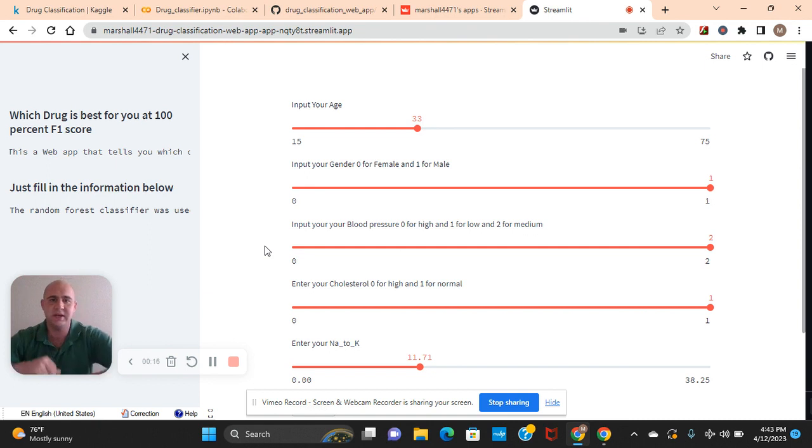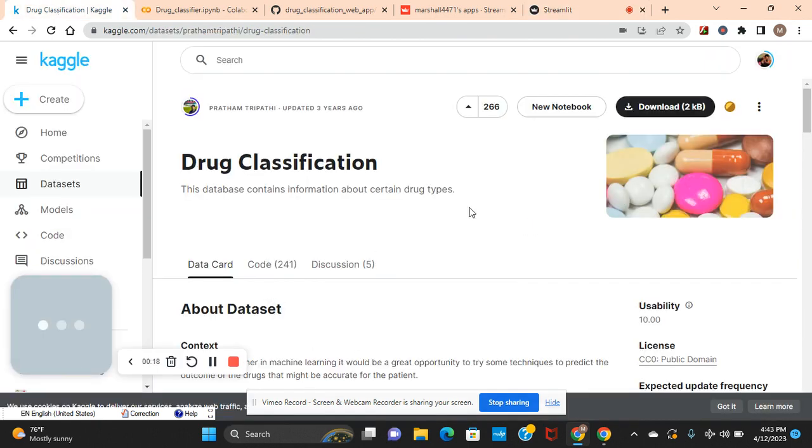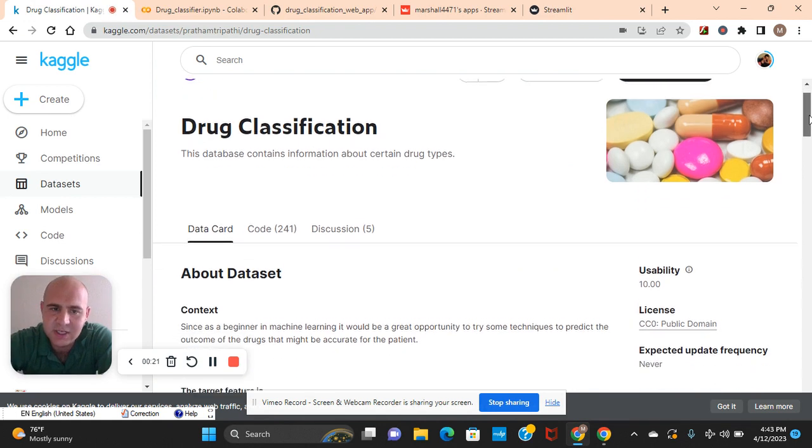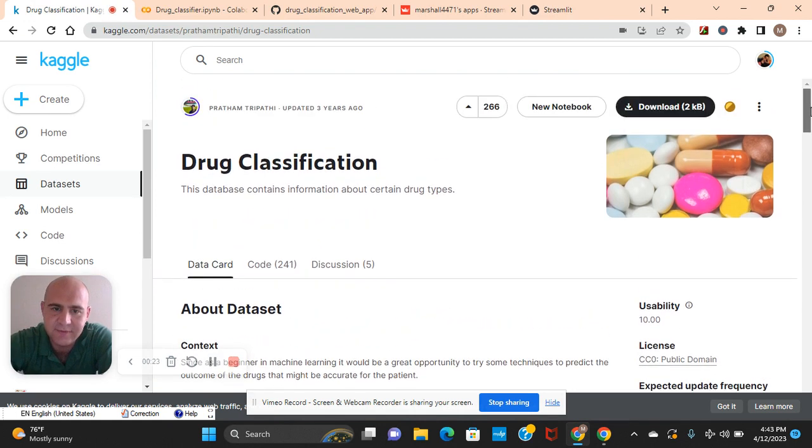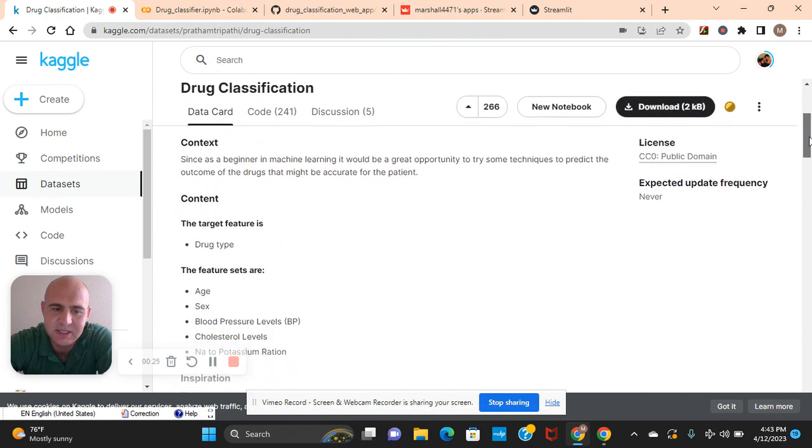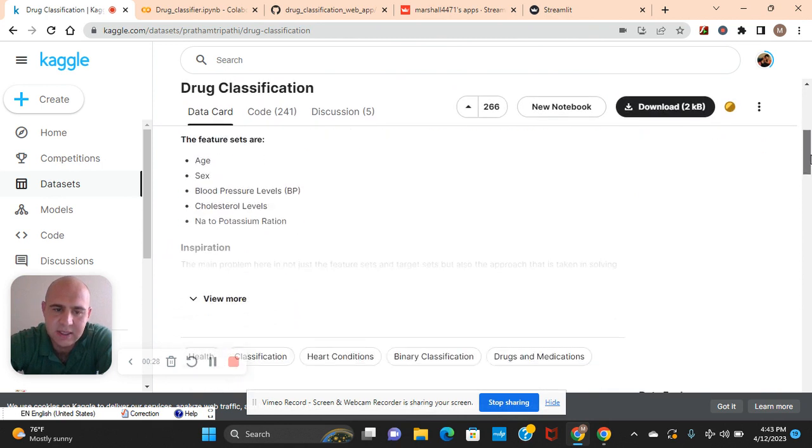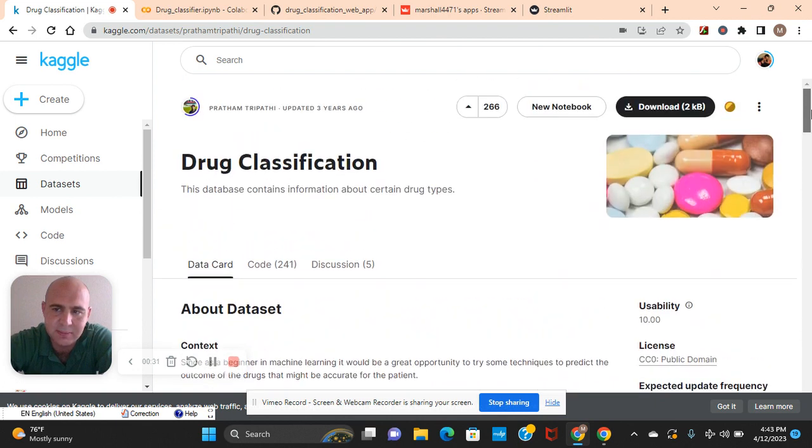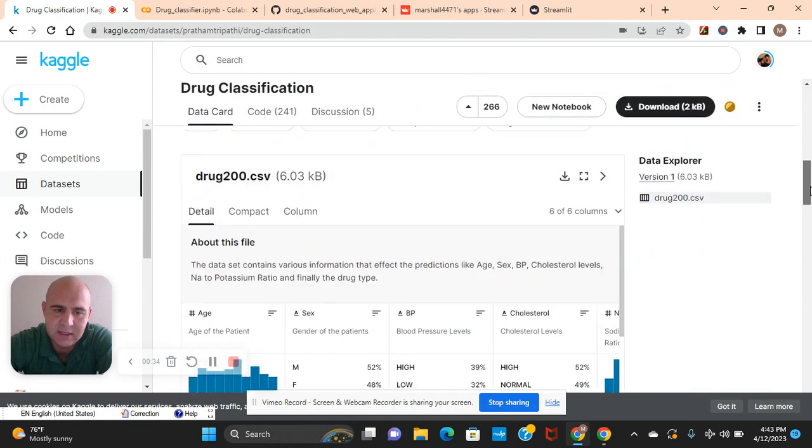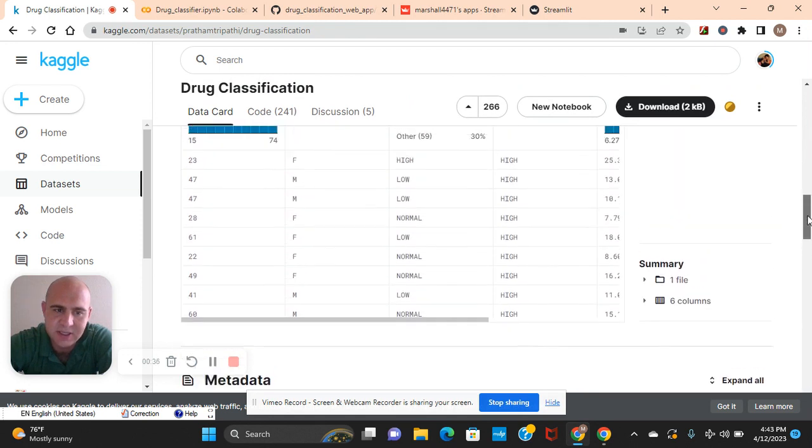Before we get started, download this data set right here. Now I have to warn you, in actual production, if you were in a real-life work situation, this data set would be too small. But this is just to practice your proficiency in Streamlit and build a good machine learning model also.